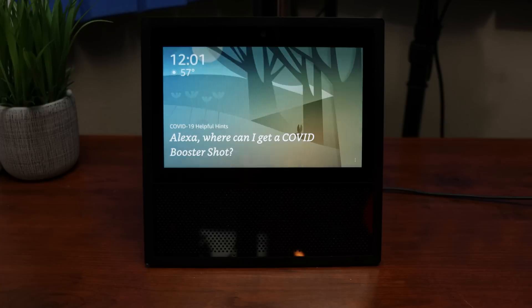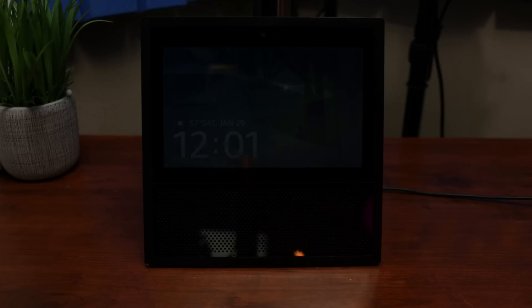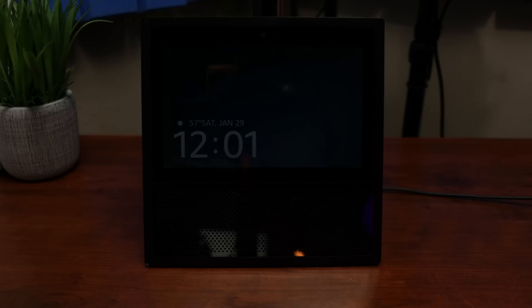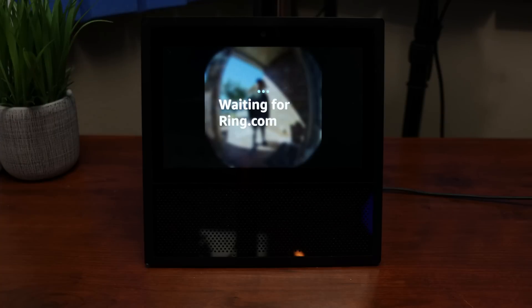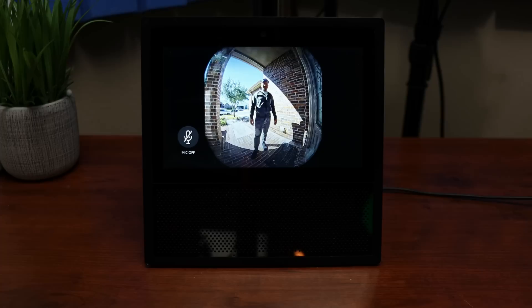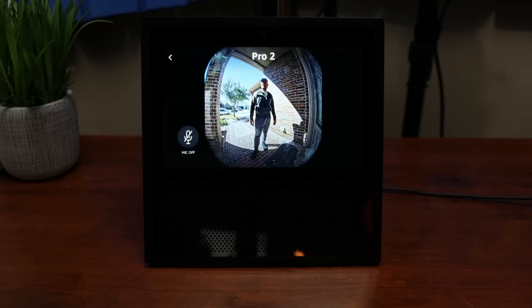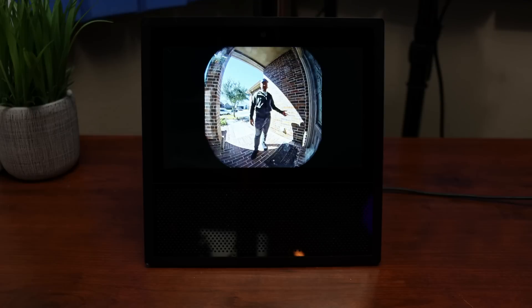One of the reasons why I use a Ring doorbell is because it integrates pretty good with Amazon Alexa. Especially that it automatically shows the live view when somebody pushes the doorbell to your Echo devices that have a screen like the Echo Show.